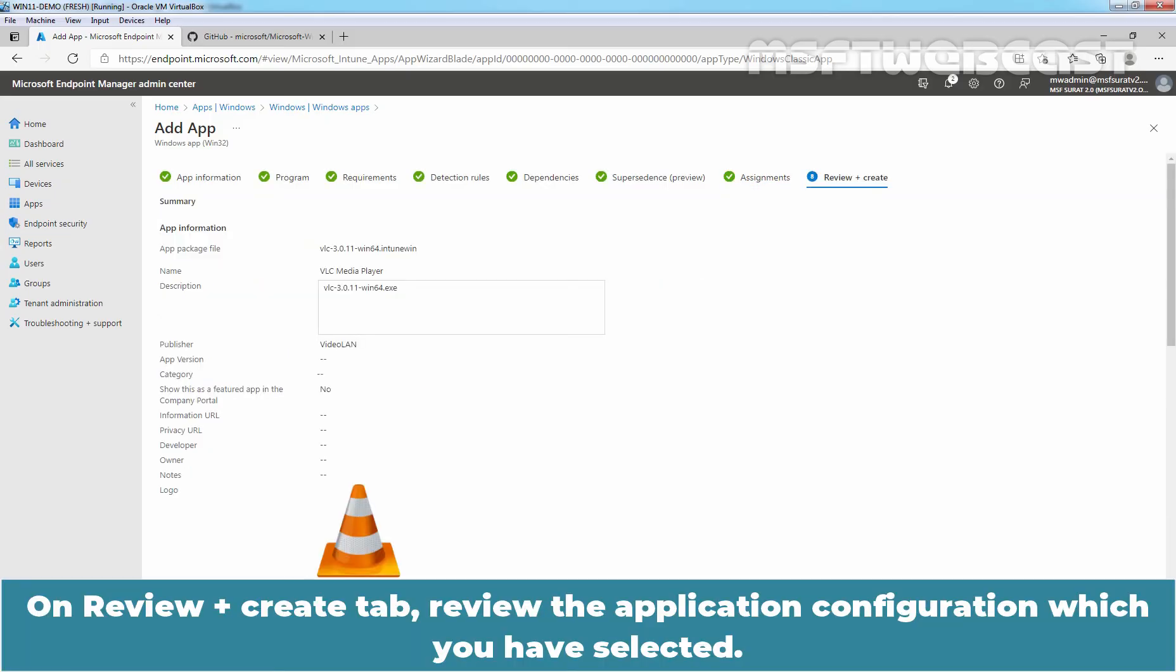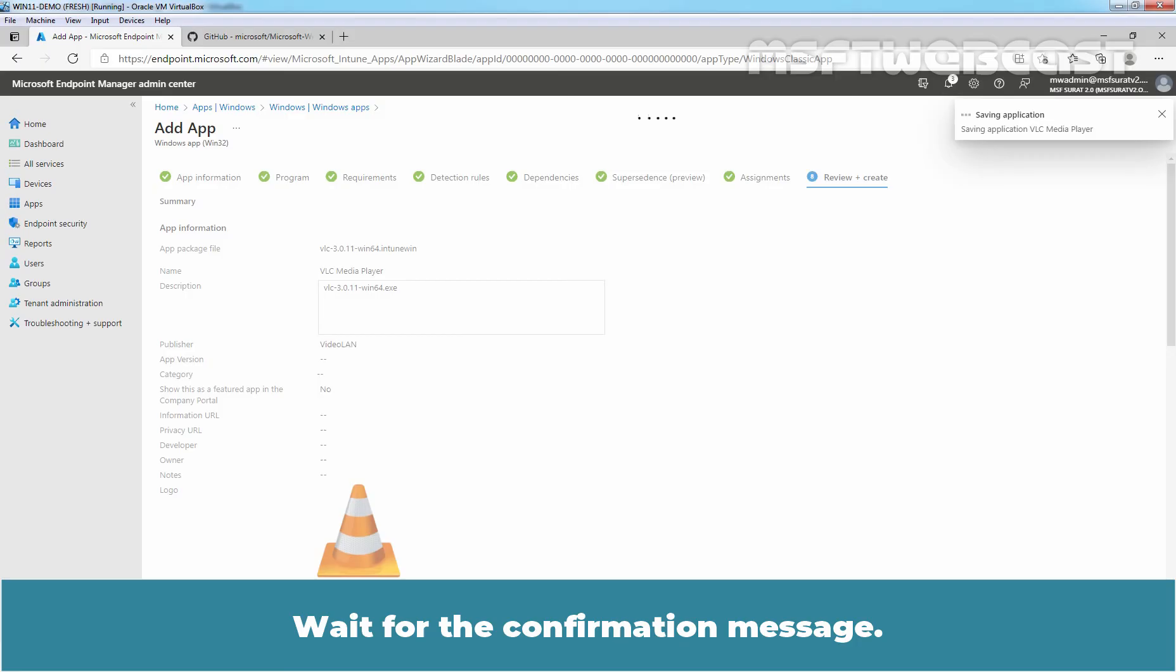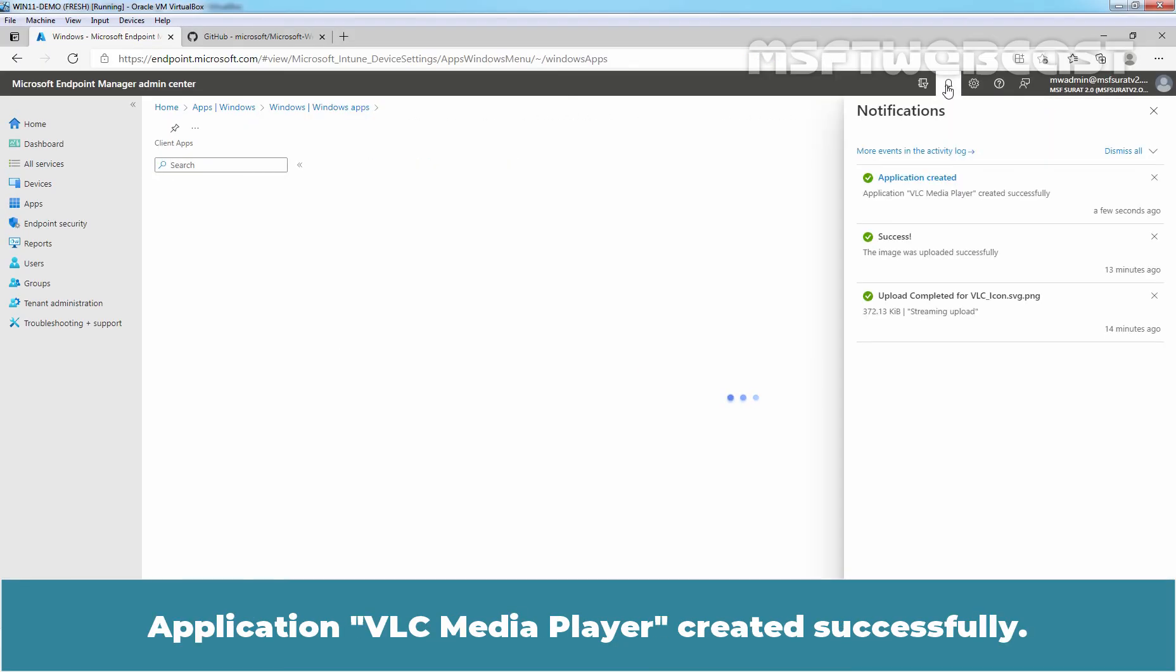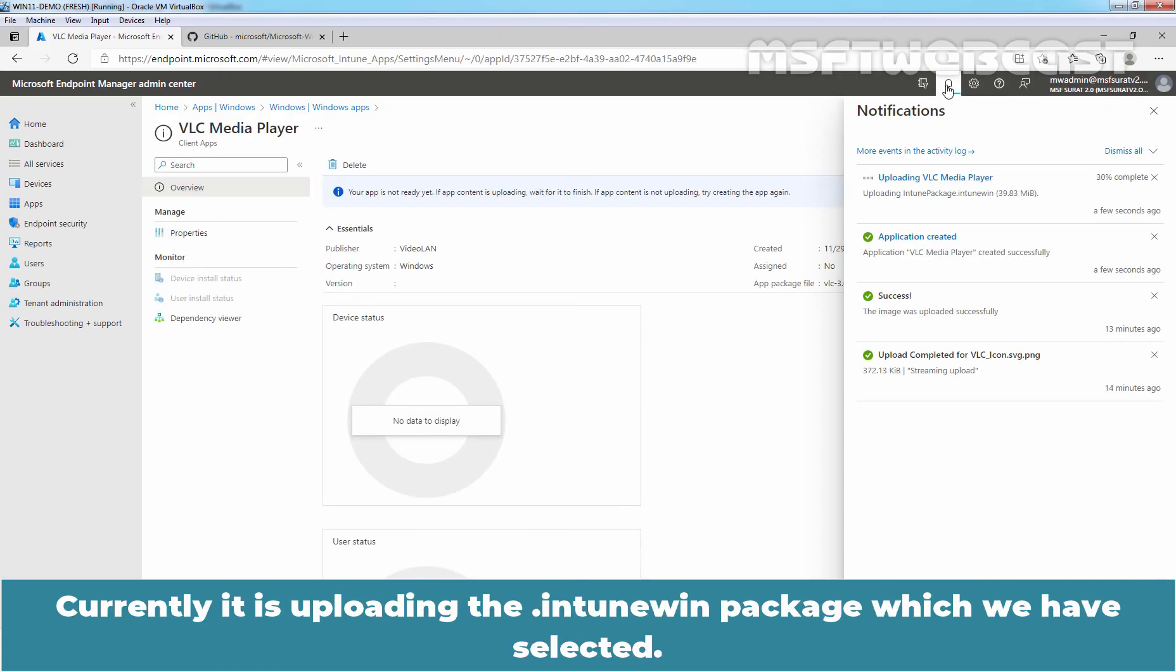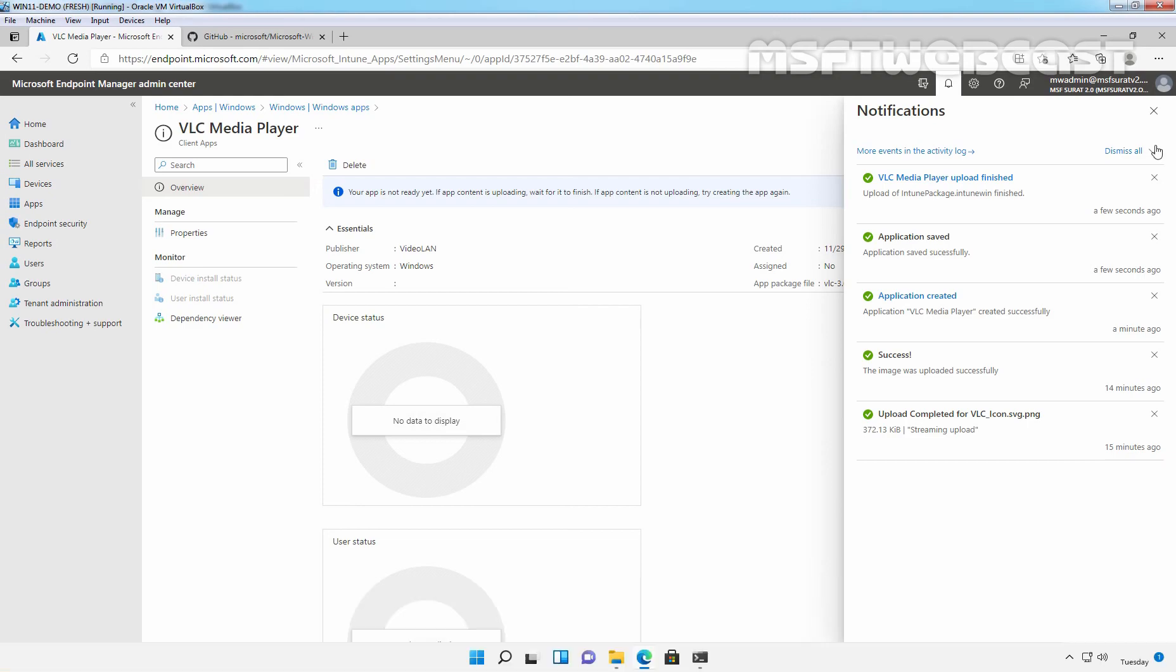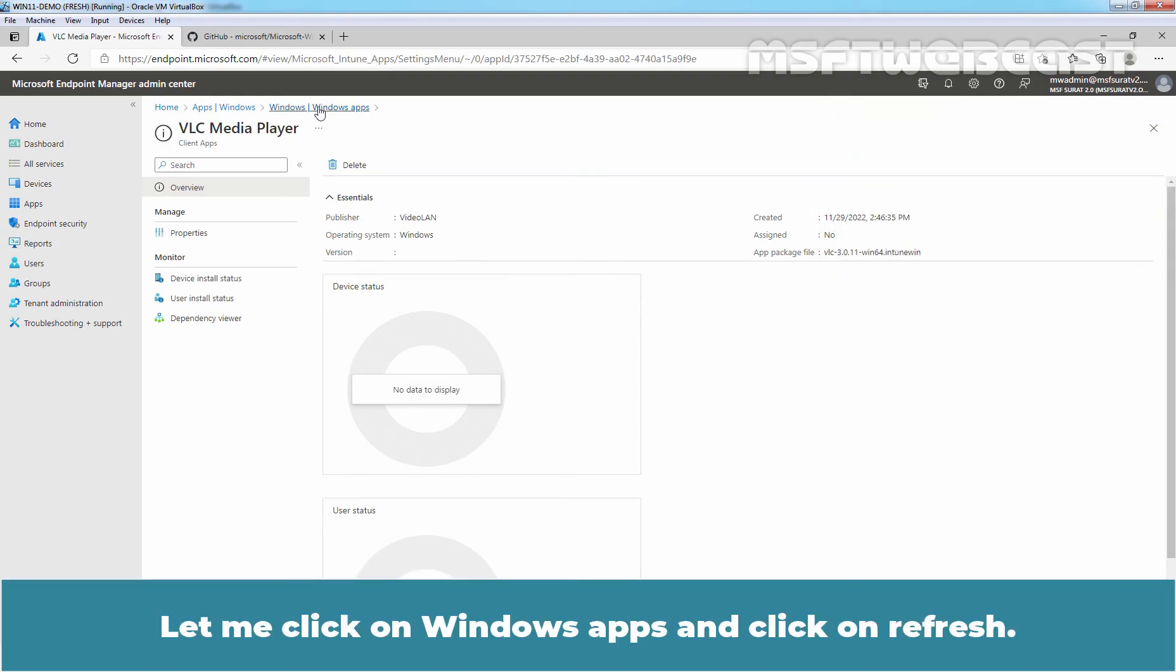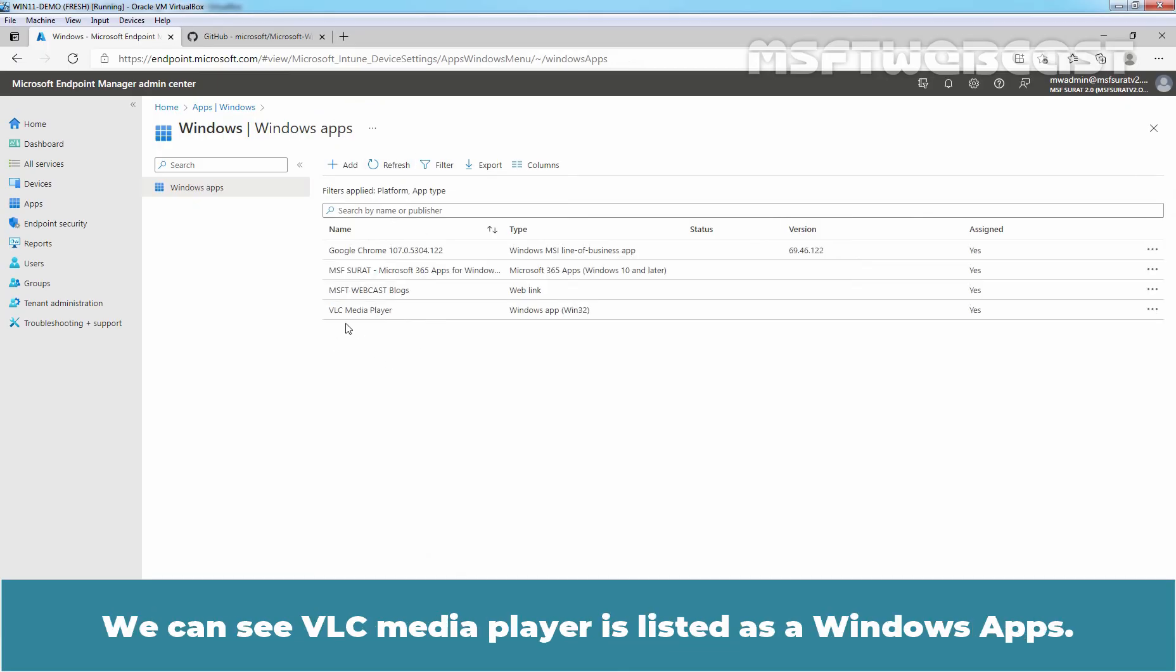On review plus create tab, review the application configuration which you have selected. When ready, click on create. Wait for the confirmation message. Application VLC media player created successfully. Currently it is uploading the .intune win package which we have selected. This will take some time to upload this .intune win package. We can see the confirmation message upload of intune package finished successfully. Let me close it. Perfect. Let me click on windows apps and click on refresh. So we can see VLC media player is listed as a windows app.